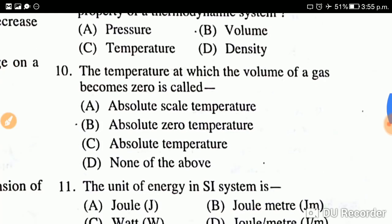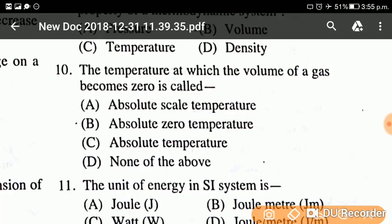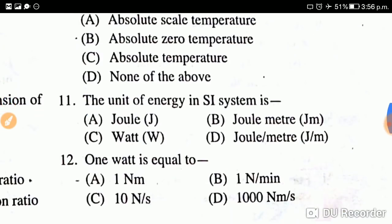Question number ten: The temperature at which the volume of a gas becomes zero is called? The answer is absolute zero temperature. At absolute zero temperature, molecular motion slows down completely — the molecules do not vibrate at all. This is an important concept to remember.